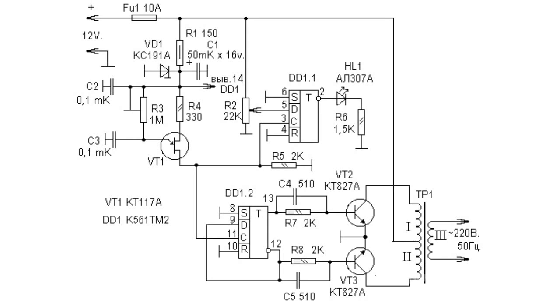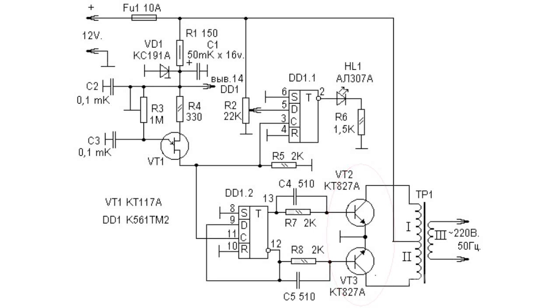VT2 and VT3 keys work on the push-pull power amplifier circuit. The transformer serves as load here. It increases the pulse voltage up to 220 V.